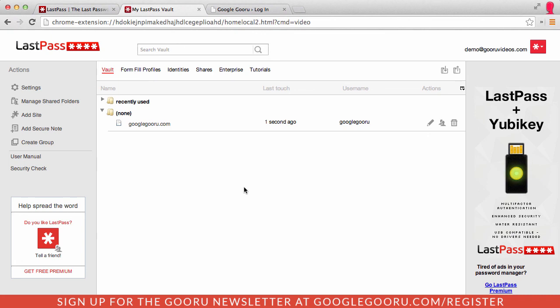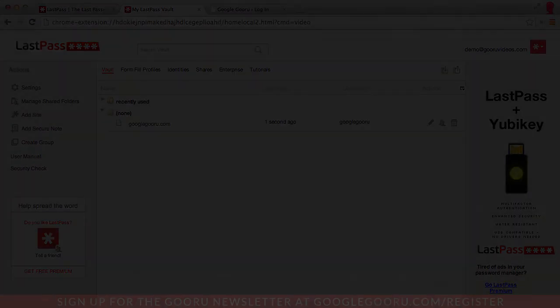Thanks again to everyone that entered the Google Guru Chrome Extension of the Week contest and we look forward to seeing more of your submissions next week.